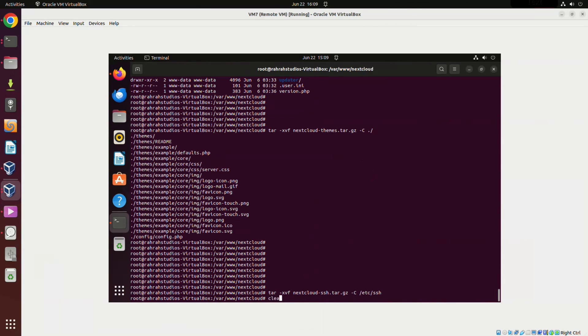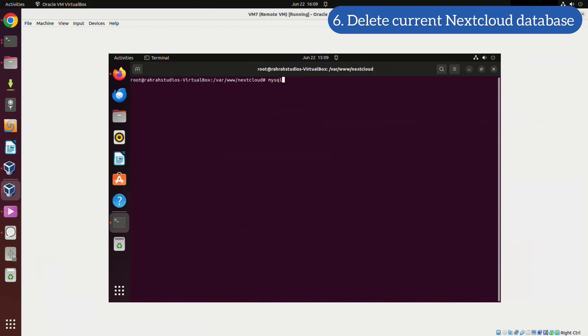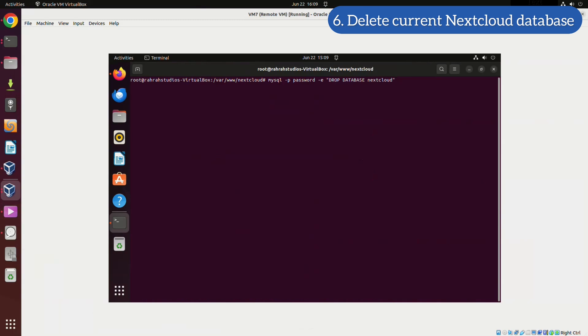In the upcoming step, we will delete the newly created Nextcloud database. I will provide a concise command for this task. If it doesn't work for you with the respective database password, don't worry. I will also demonstrate an alternative method by logging into the database with the root password and manually deleting it. This additional step is reliable and ensures the job gets done. I will check back in once the database has been deleted.